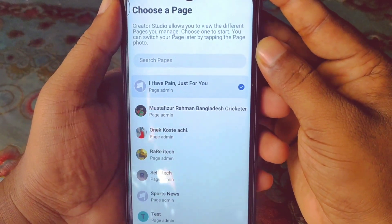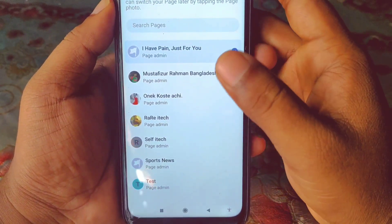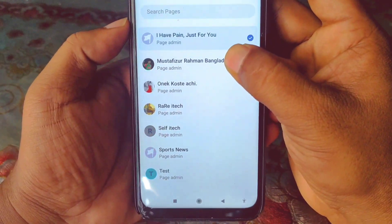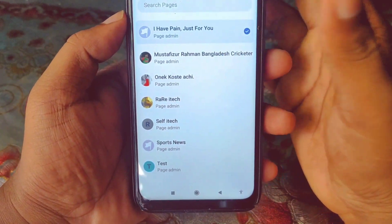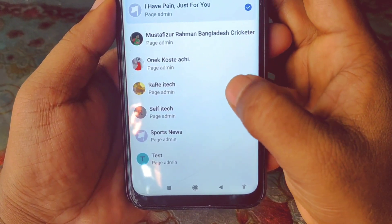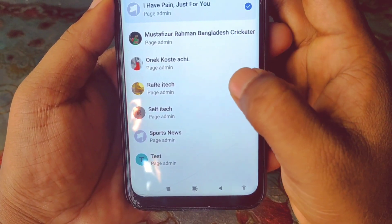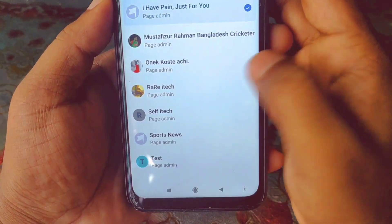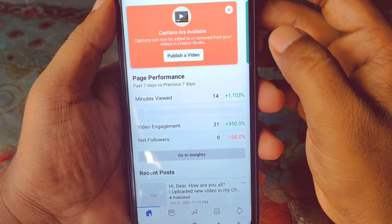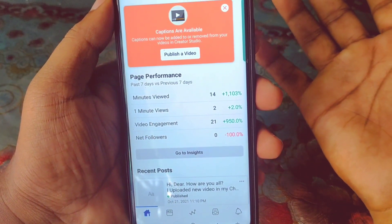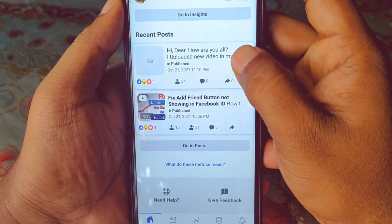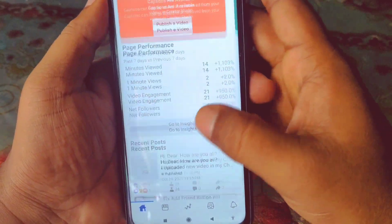You will get your page options here. I have created lots of pages for testing myself, so I'm going to choose this page. Let me select it and it will be redirected to my studio. You can see lots of options available here, including page performance.